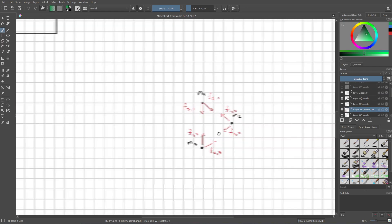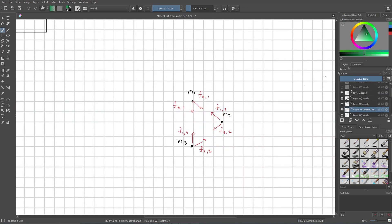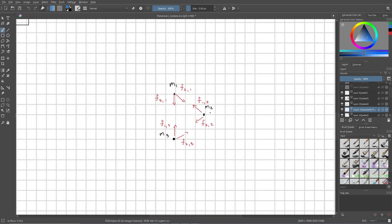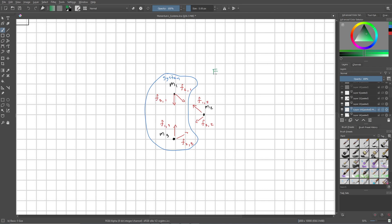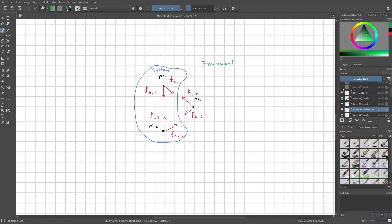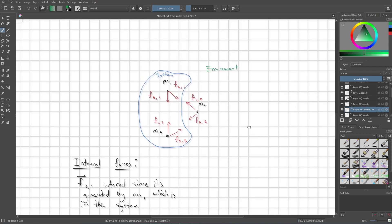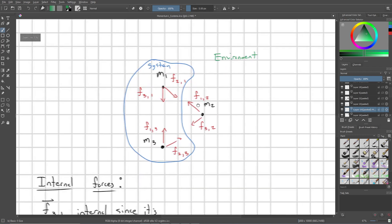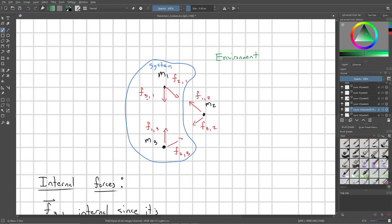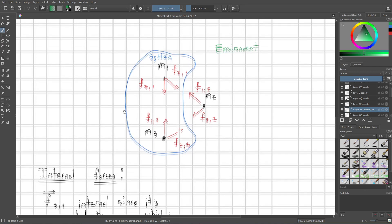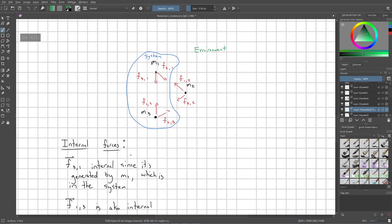I'm going to go ahead and do the exact same thing, but I'm just going to redefine my system a little bit. Now, I'm only going to group masses M1 and M3 together. So, this is my new system. Again, everything that's not in my system is part of my environment. So, let's go ahead and figure out what our internal forces are. Let's go ahead and start by looking at F31. So this force is generated by M3 and acting on M1. M3 is in our system. Great, this is definitely an internal force. F13 is also internal.